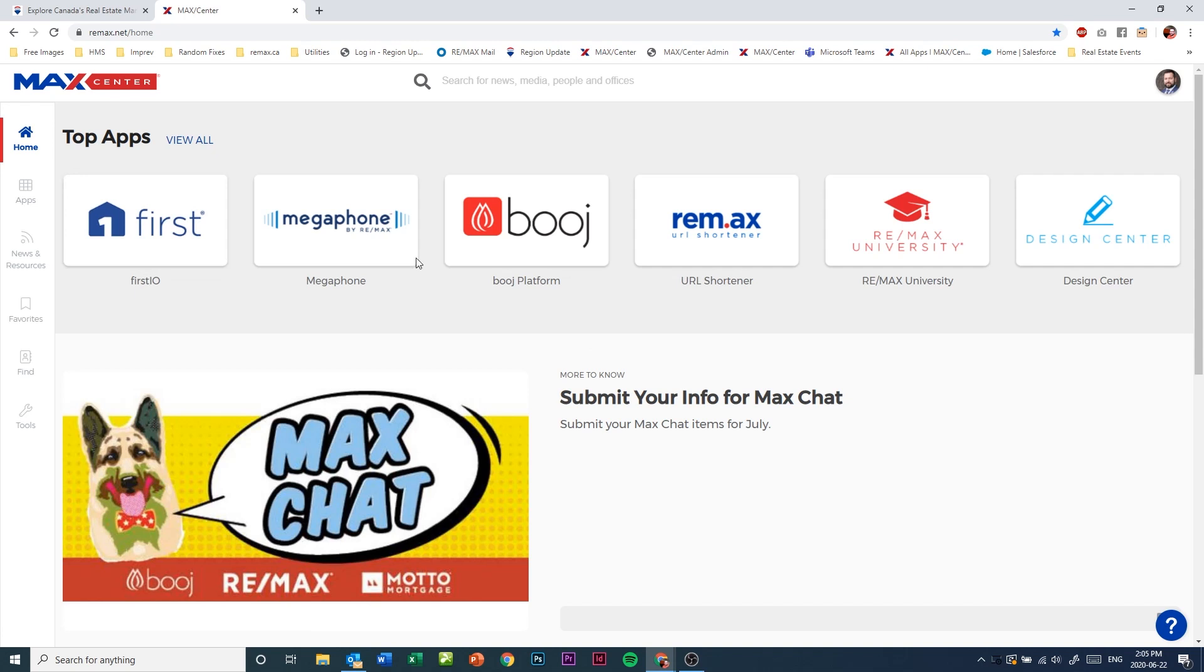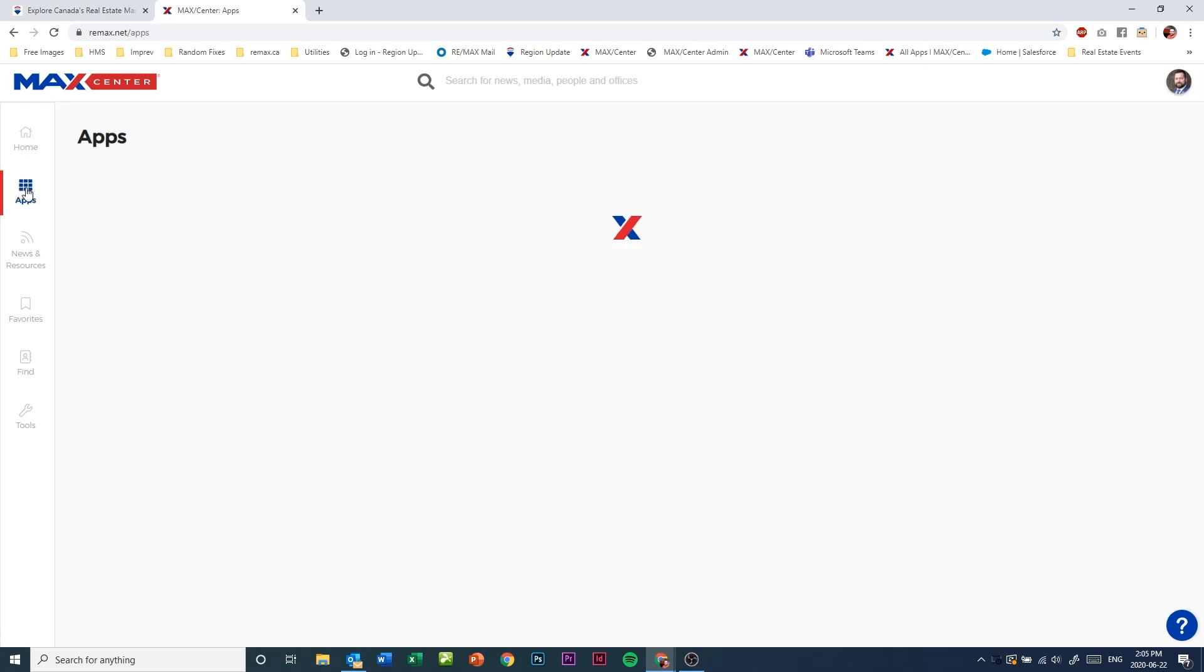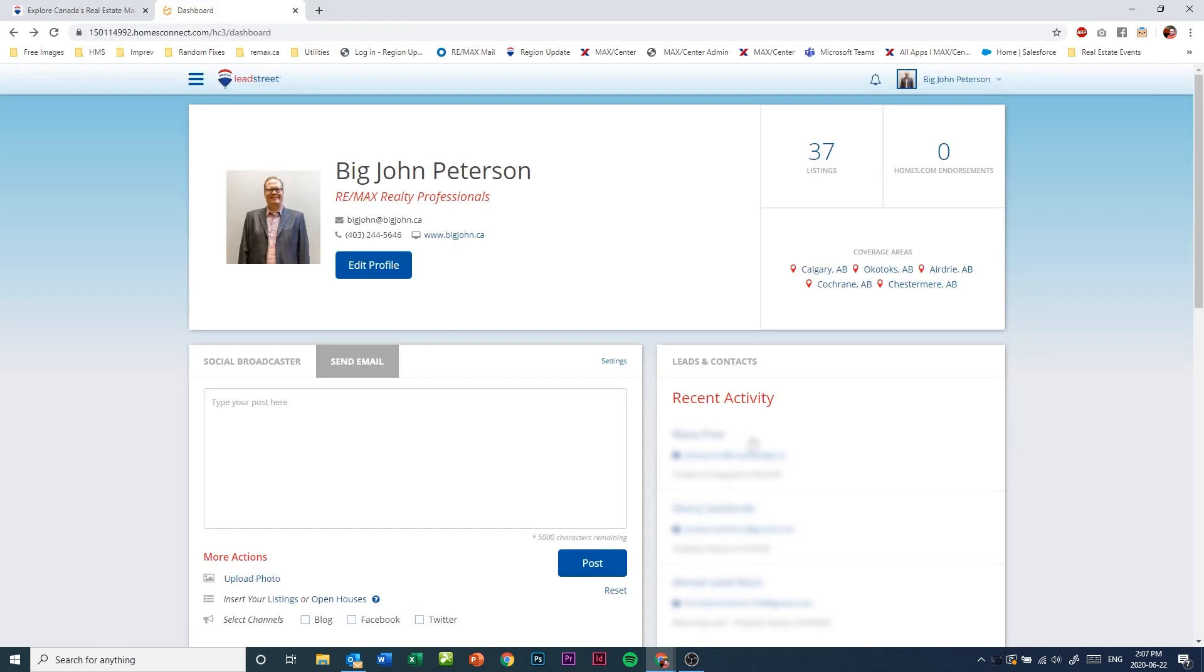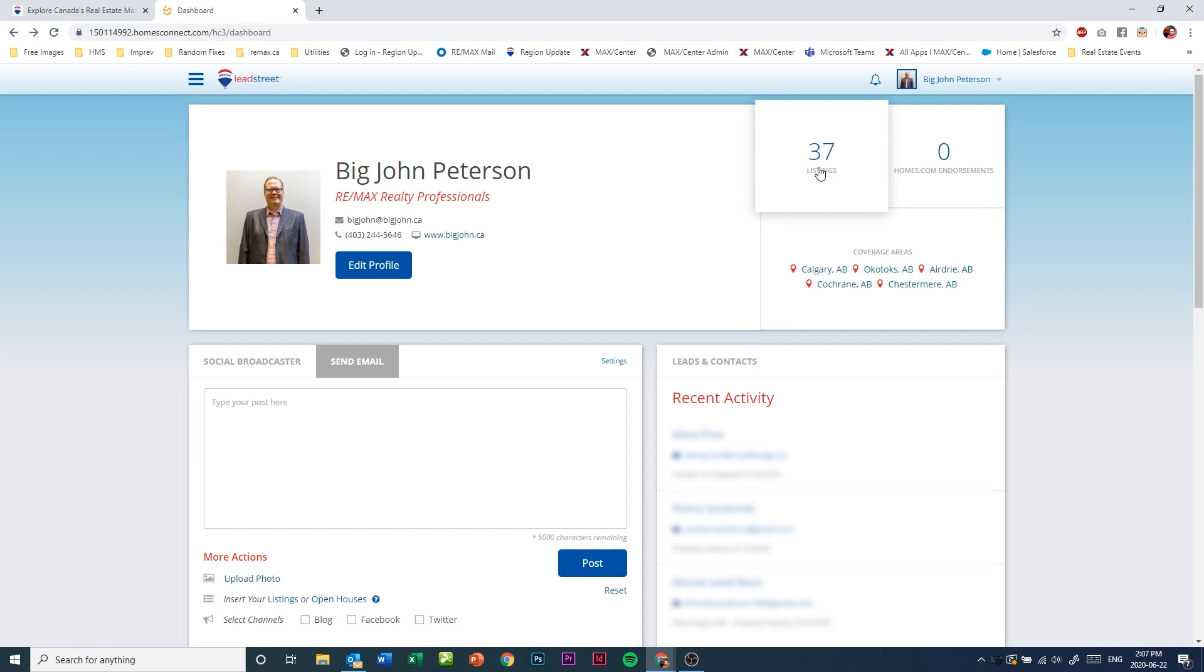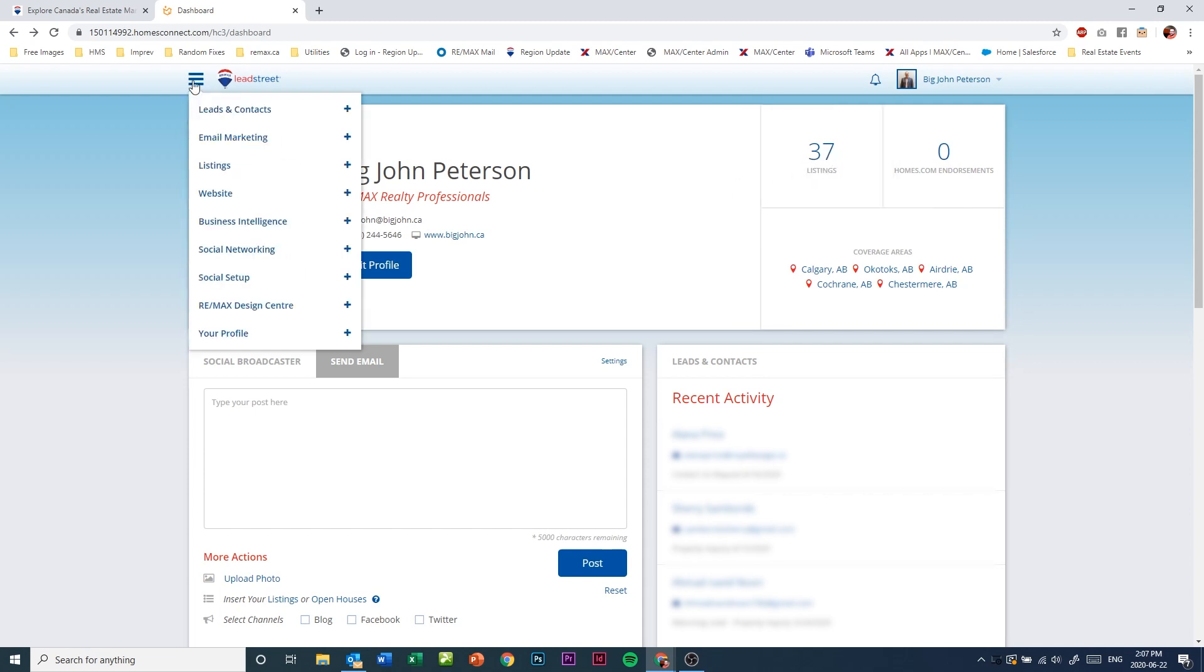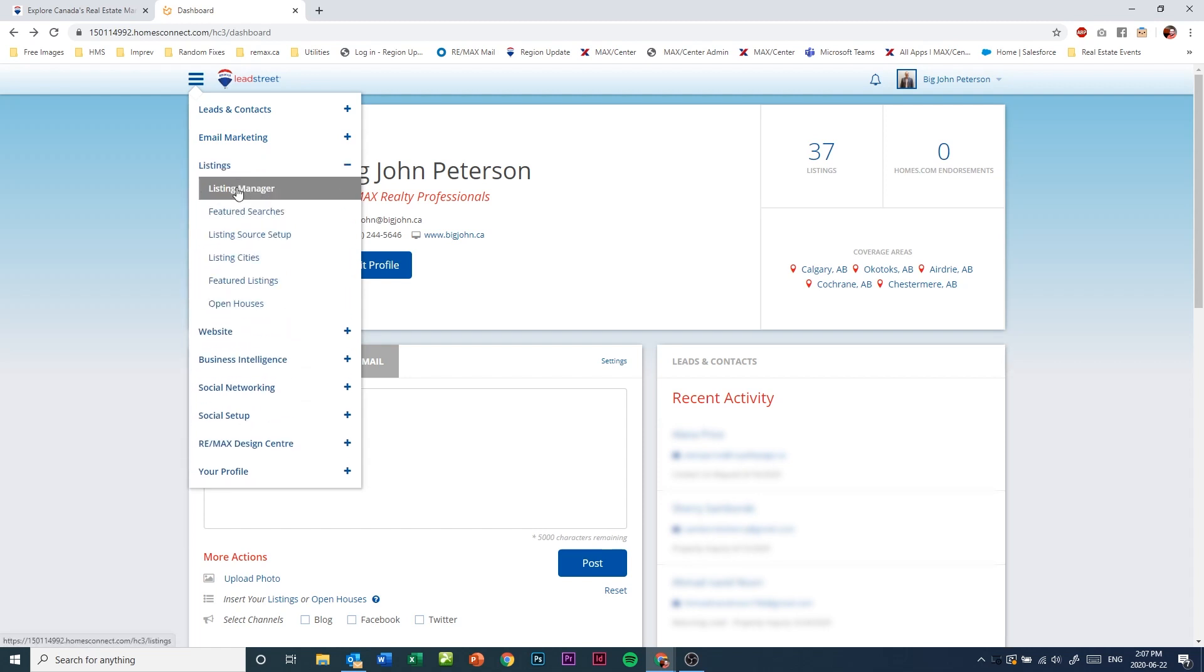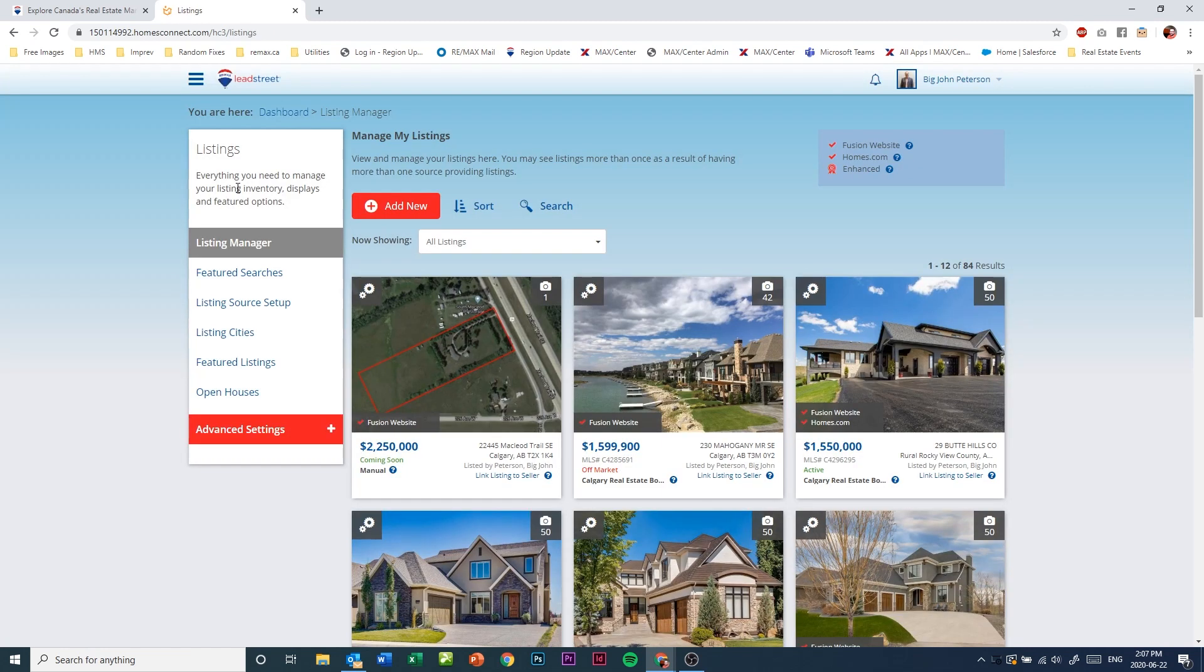Go to the left hand side where it says apps and click the Lead Street tile. Once you're in Lead Street, you can click the listings section in the upper right, or go to the hamburger menu icon and go to listings and then choose listing manager.